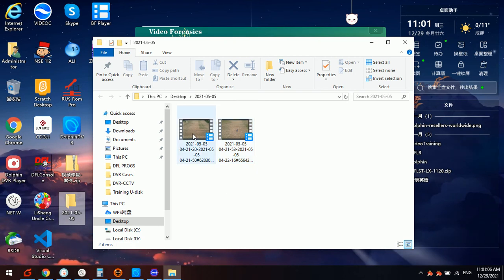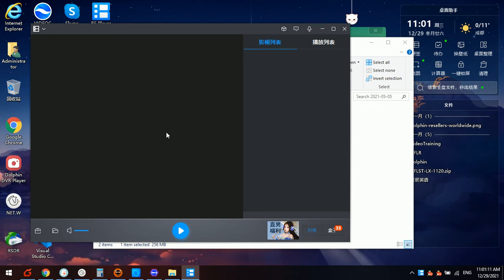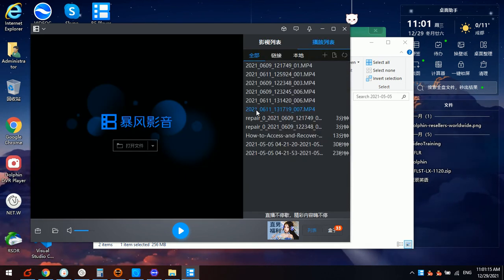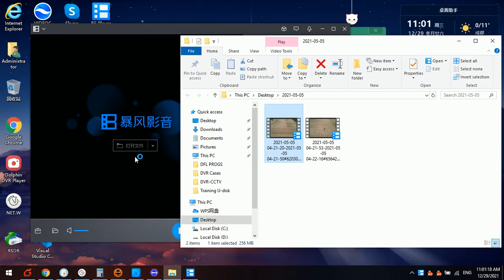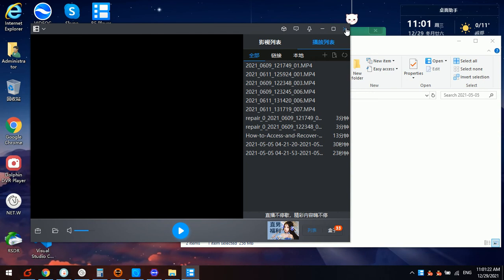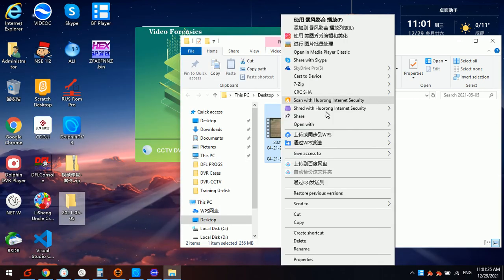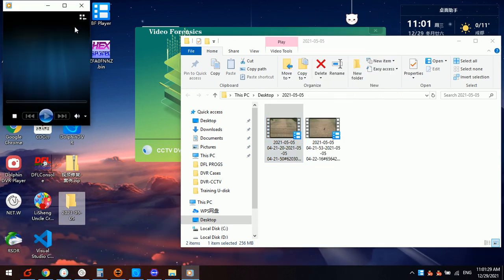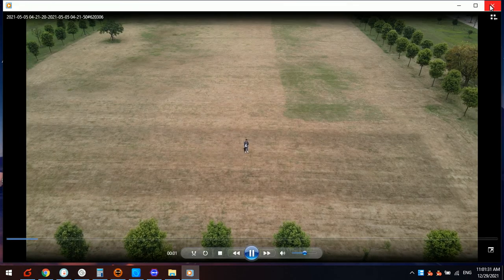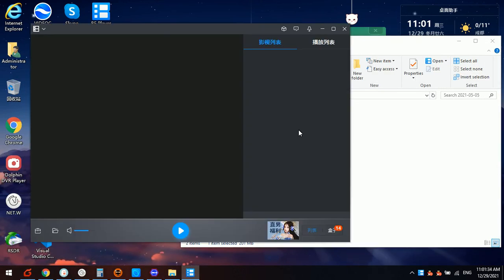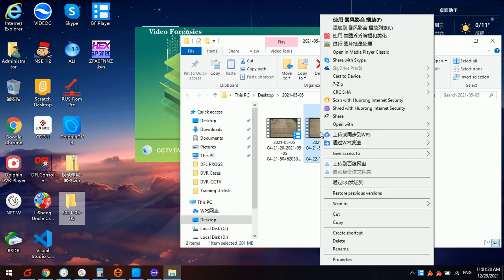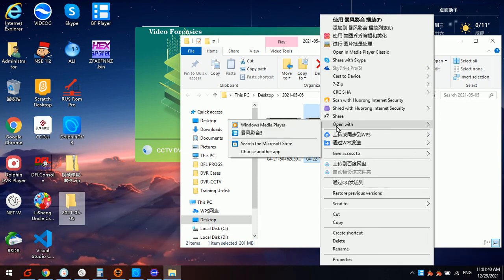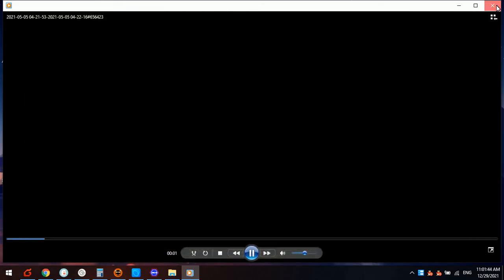So it's very easy to play these videos. Now let's try to use the Windows default player. OK. This video can be played without any issue. So it's perfect. We can use the Windows default video player.